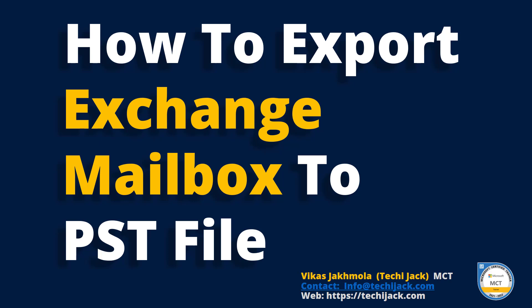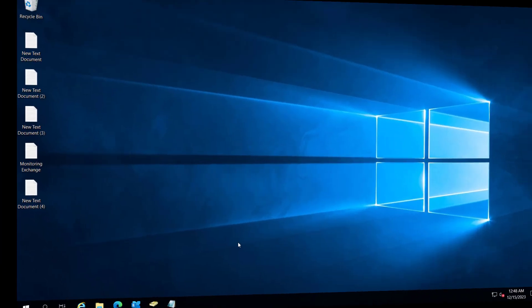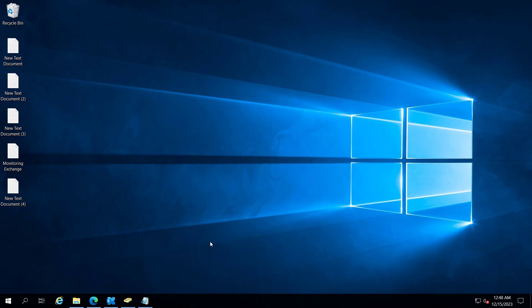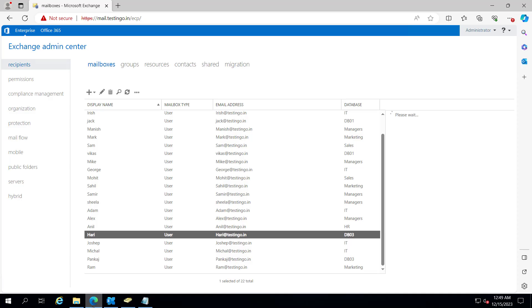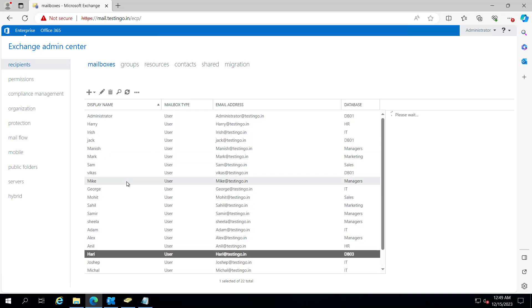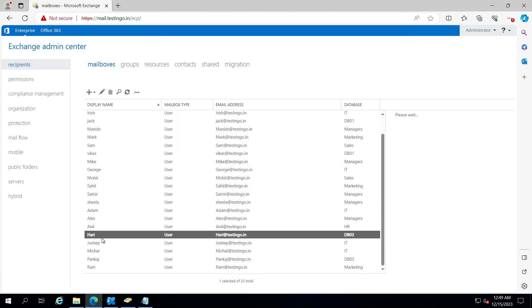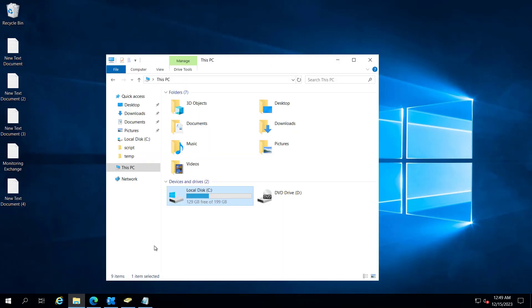Right now we are on our Exchange server. If we go to the Exchange Admin Center, we have all these users, and we are planning to export the PST file for this Harry user.